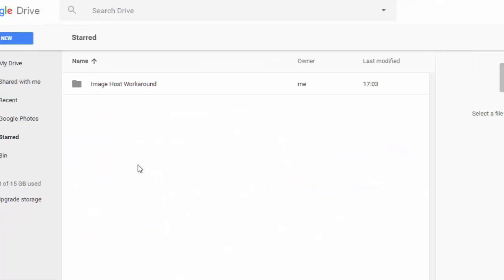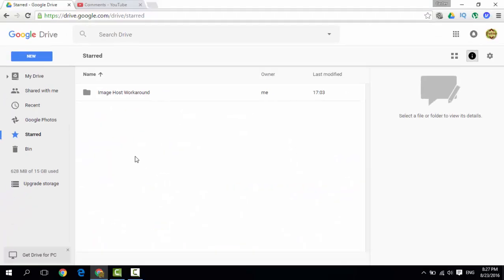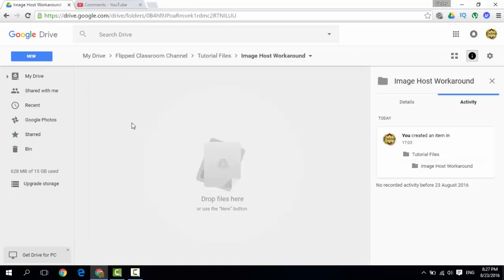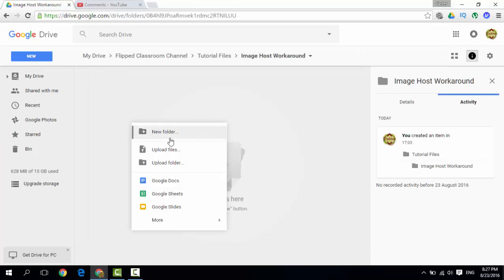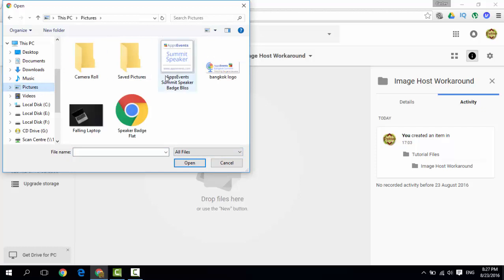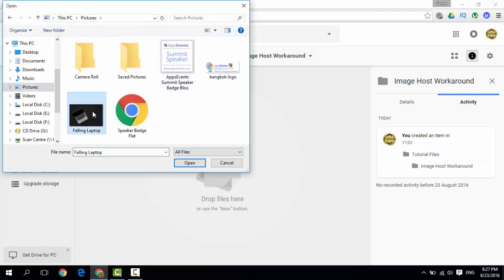Now Google Drive has discontinued the hosting of images, but there is a simple workaround. So simply go to your Google Drive and upload the image you would like to host. So let's upload a file, let's find the image I would like to host.